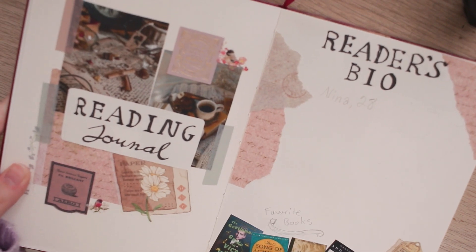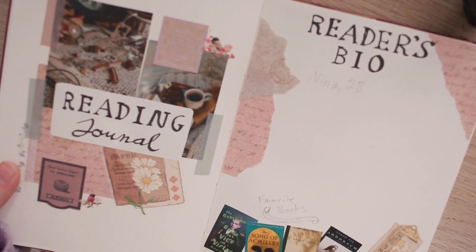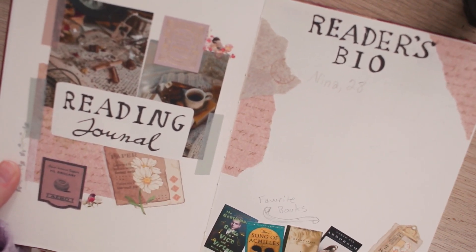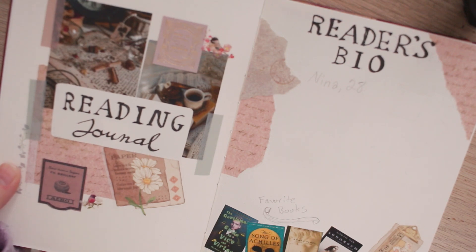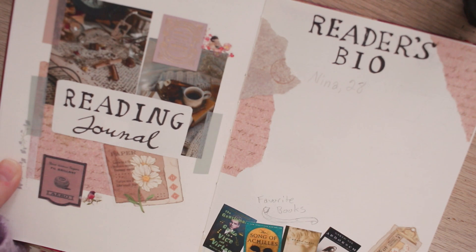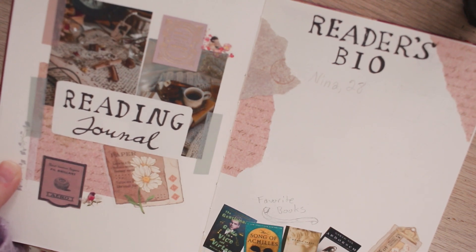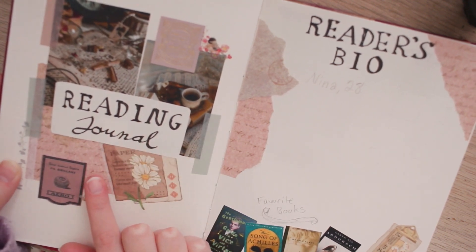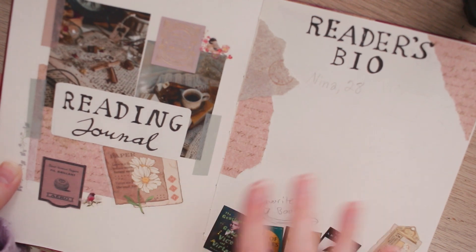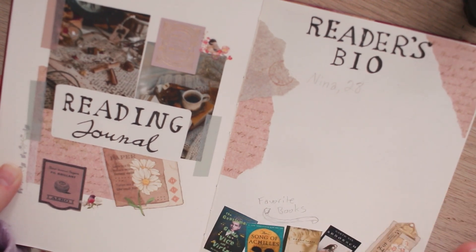So opening up my journal I have this spread which was inspired by a post I saw on Pinterest but then I realized was from a YouTube video that I will definitely link down below. I really liked the design of having like the collage on one side just kind of announcing it as a reading journal and then the bio on the other side.